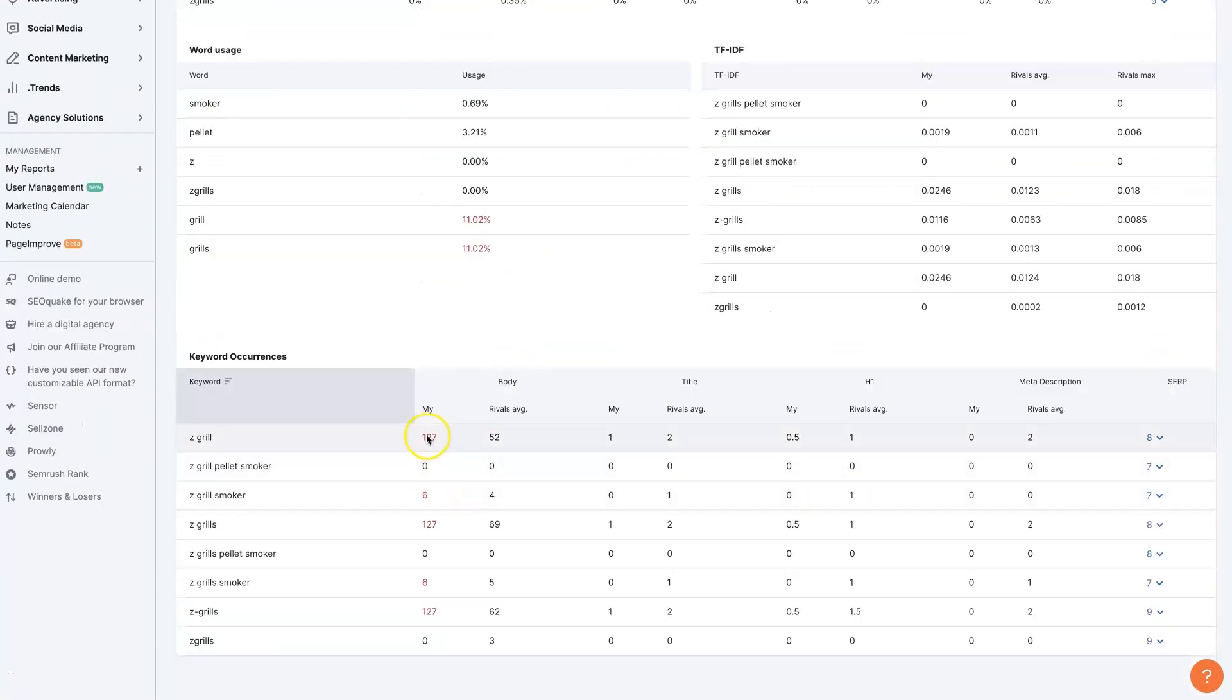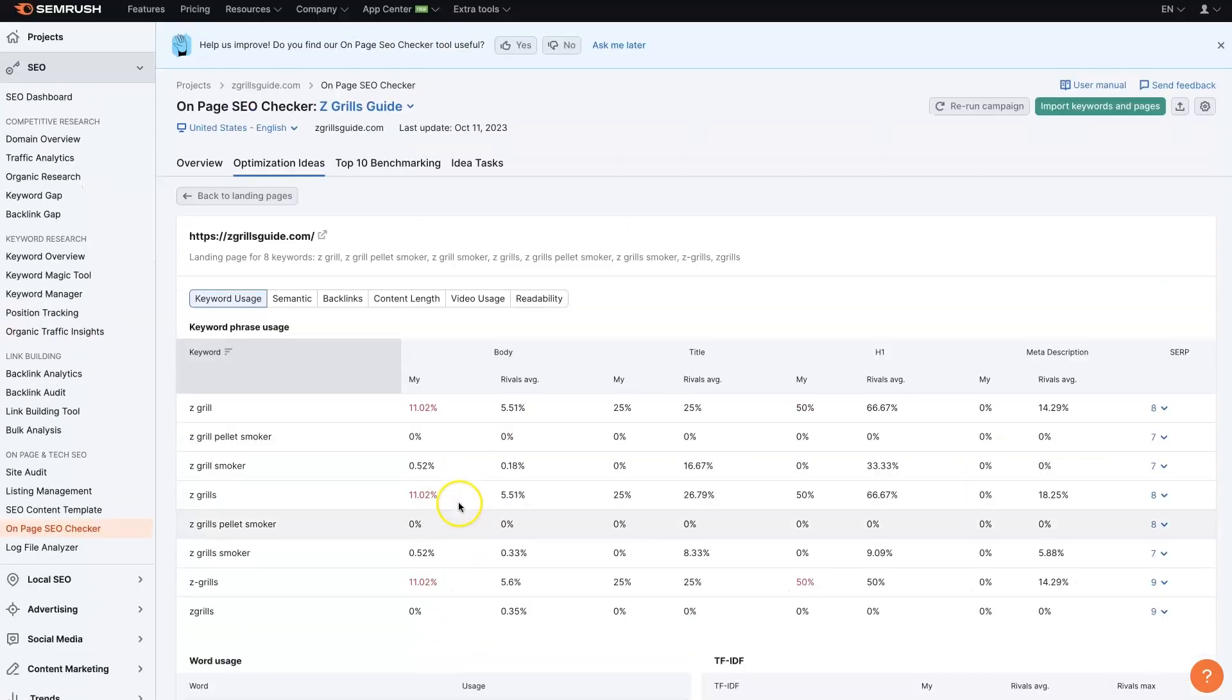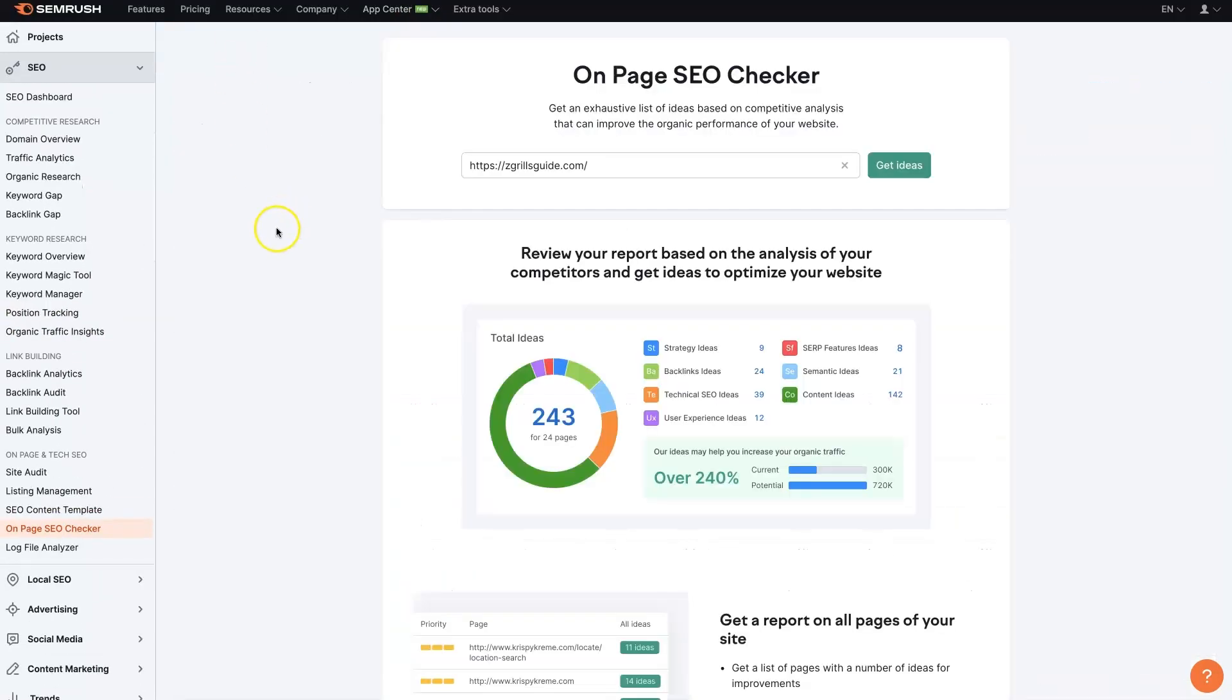You can see how many times we're using these terms versus how many times our rivals are using these terms. There's a few that look like they probably need to be adjusted in this case. But let me show you how all this stuff works.